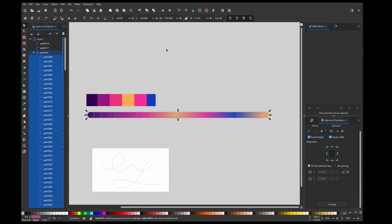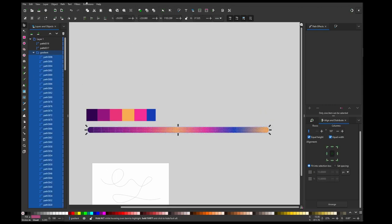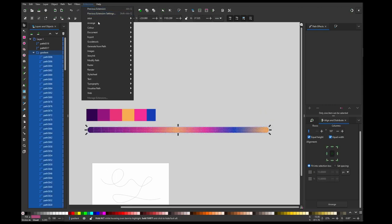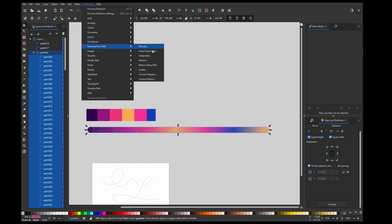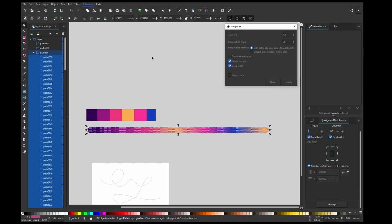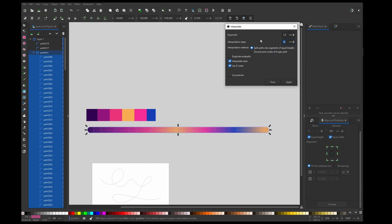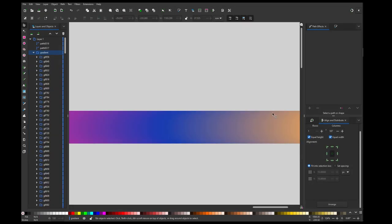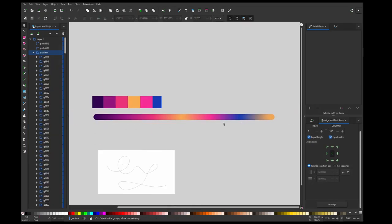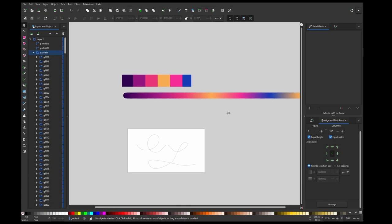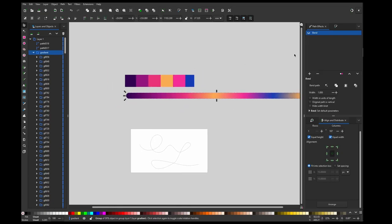It's important that you are inside of group. Go to Extension, Generate from Path, Interpolate, and now don't put 30 but use more conservative number, say let's try 3 and apply. Now this transition is much smoother, so if I enable bending back again you can see the ends are much less distorted. And basically that's the effect.